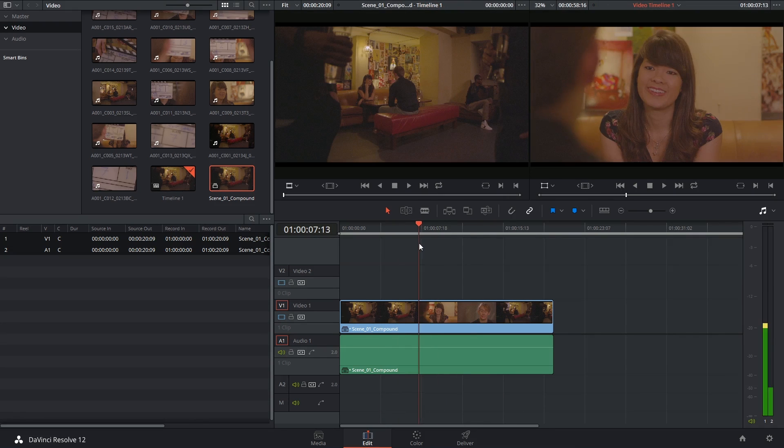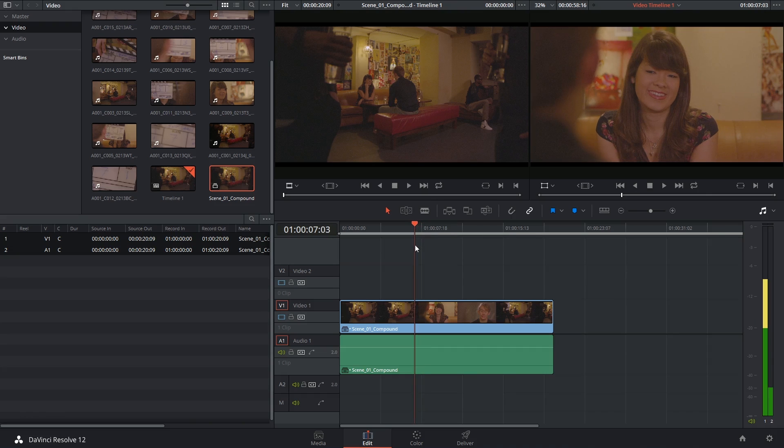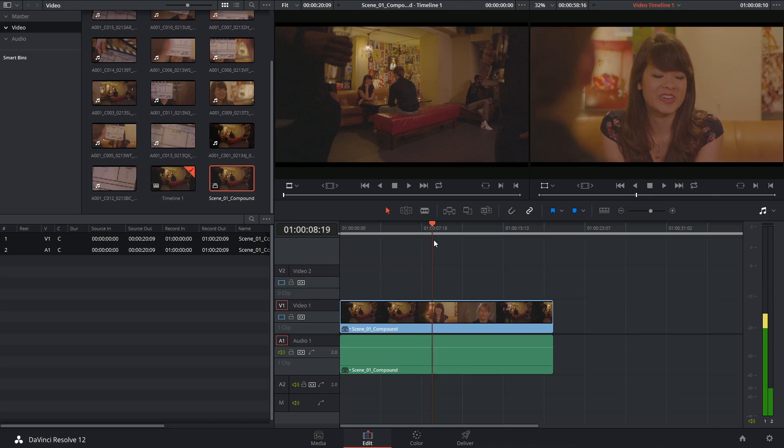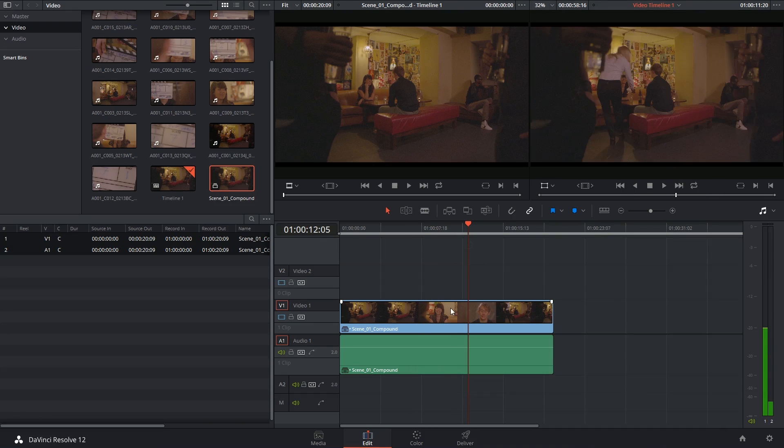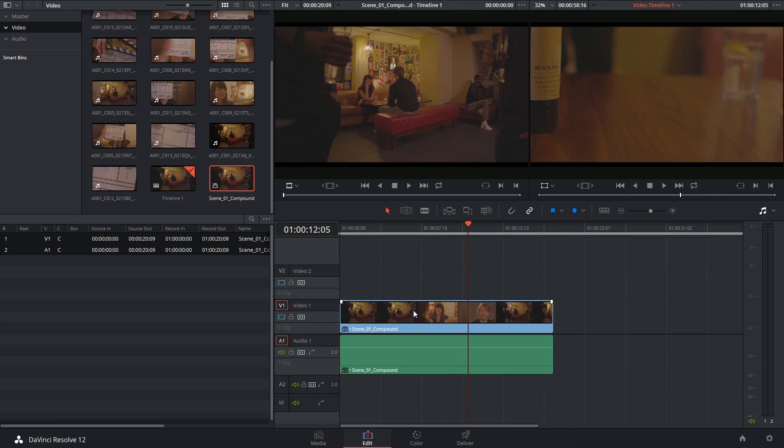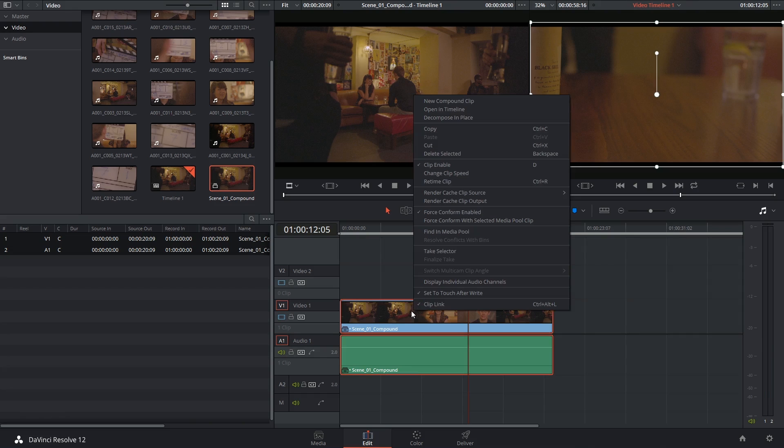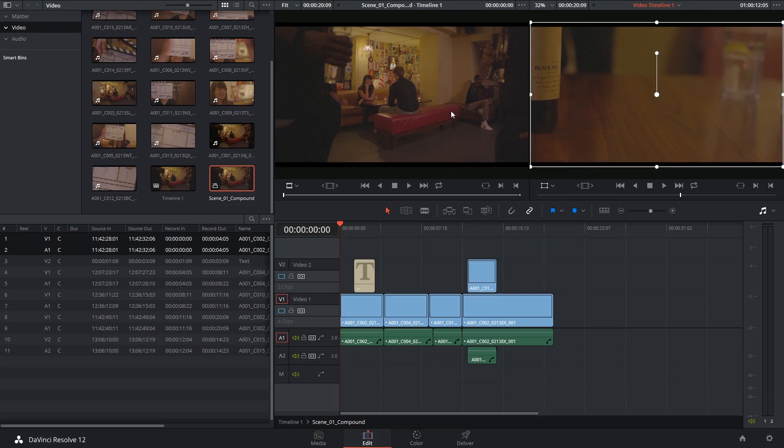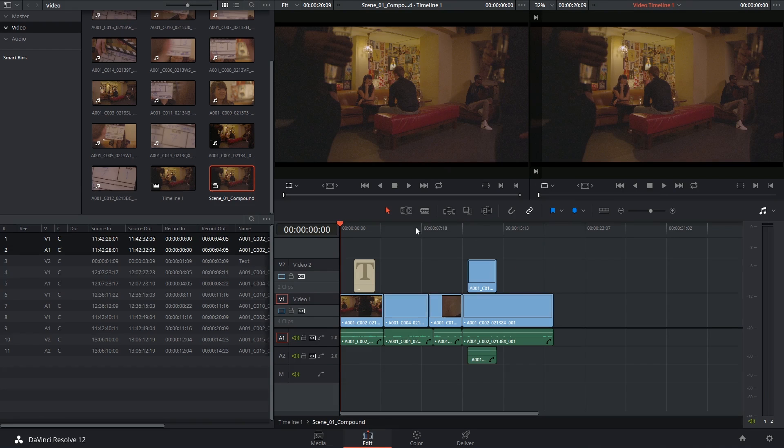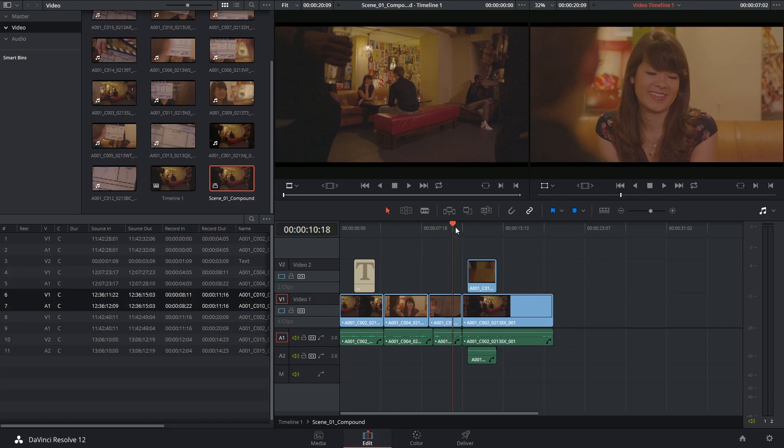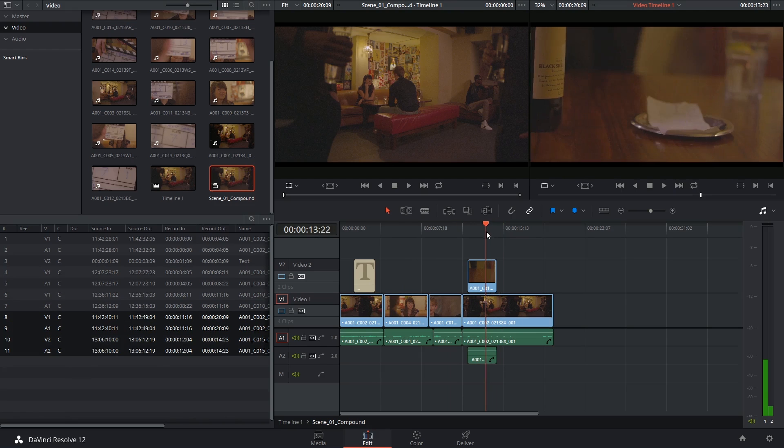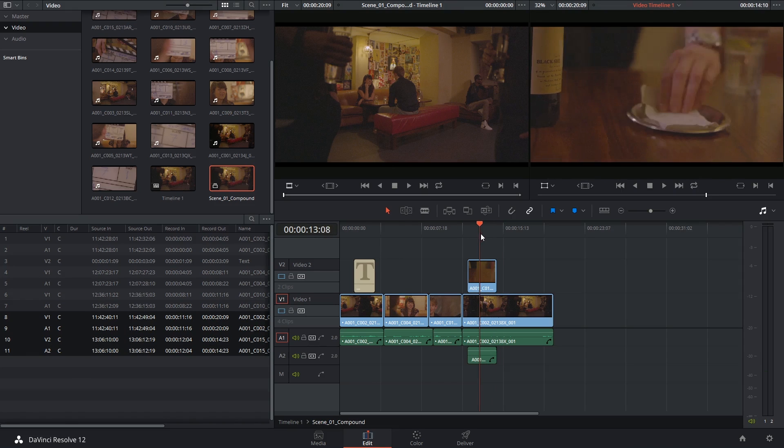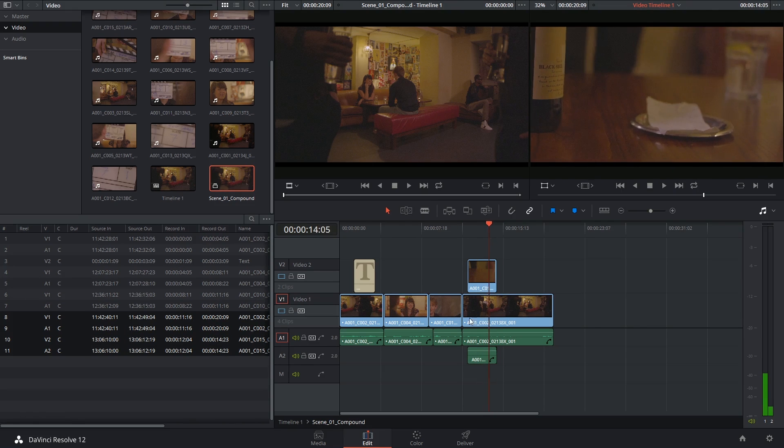Now this doesn't imply that you've permanently committed this series of media to this single compound clip. You can still right-click on it, select open in timeline, and continue working on your edit, which is really neat because if there's any sort of mismatch or if the edit wasn't to your liking, you can always come back to it.